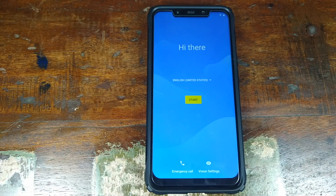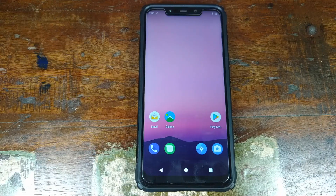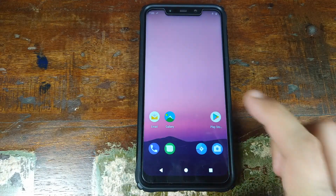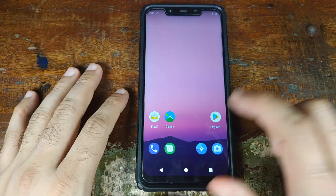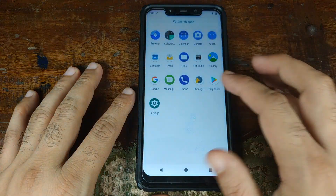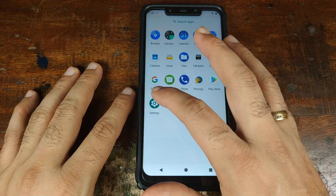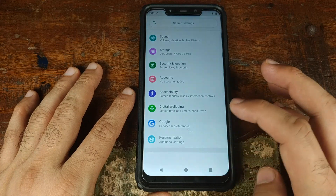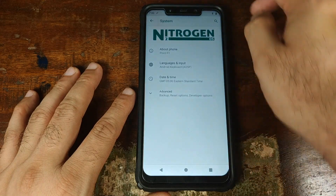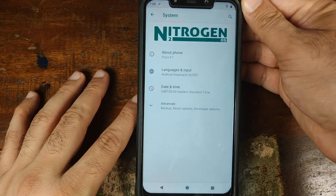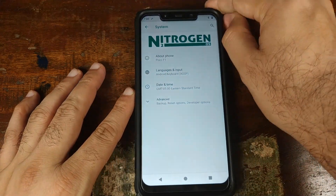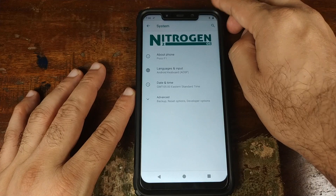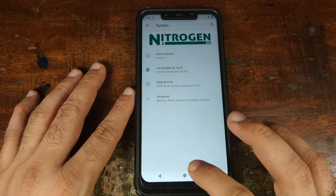We have successfully booted into Nitrogen OS. Let me skip the setup. Back on the Nitrogen OS home screen, you can see Google Play Store is there, which means Google Apps were installed successfully. Going into Settings, scrolling down, going into System — there you have it: Nitrogen OS based on Android 9.0 Pie on the Xiaomi POCO F1 phone.